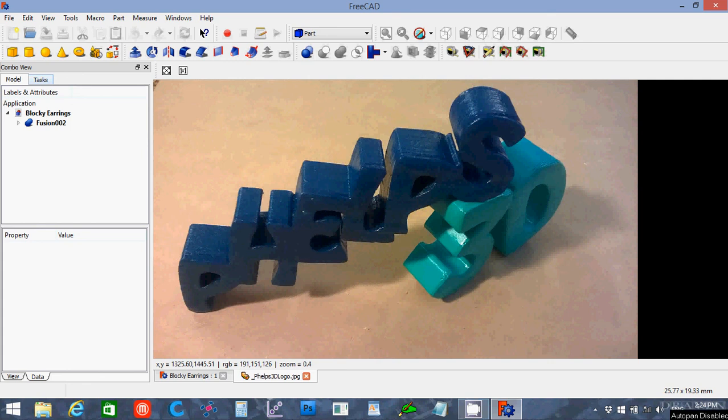Hello, my name is Peter Phelps of Phelps3D and in this FreeCAD 16 tutorial I'm going to discuss the Ray Tracing Workbench.